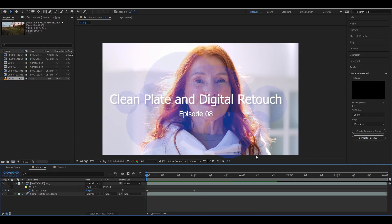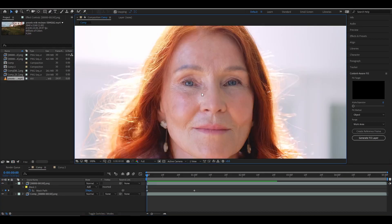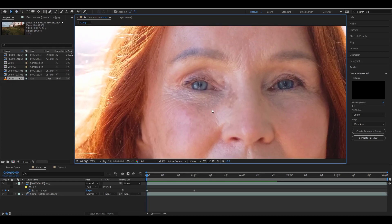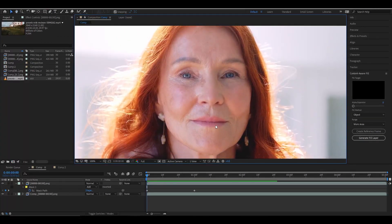Hello everyone, hope you guys are fine. In this class we will learn about a very exciting thing which is clean plate or digital retouch. In visual effects language, clean plating and digital touch-up is a very important thing which helps an artist to erase or put something on a character or on a scene. If you look closely at this footage, you'll find that this woman has a lot of aging on her face, and with the help of a simple software called EbSynth I can remove this from the whole footage.